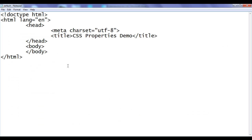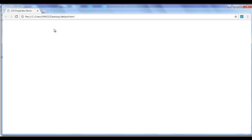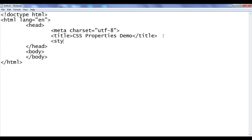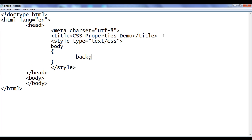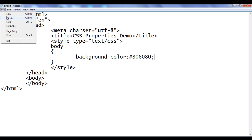Let me go to the notepad. I have already opened default.html in the notepad. It has the basic HTML document structure code written. Title is set to CSS properties demo. I have already opened default.html in Chrome. In the head section, I add an opening style tag with type equal to text/CSS, then a closing style tag. I tell the browser to apply the background color of #808080. I am using a hexadecimal color value which is gray color. After saving and refreshing, you can see that the background color is applied to the entire webpage.